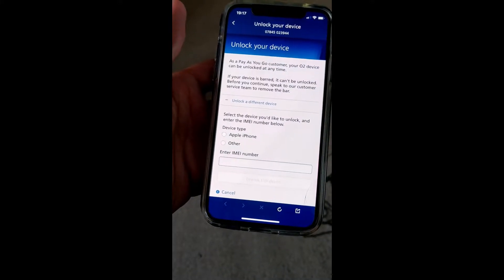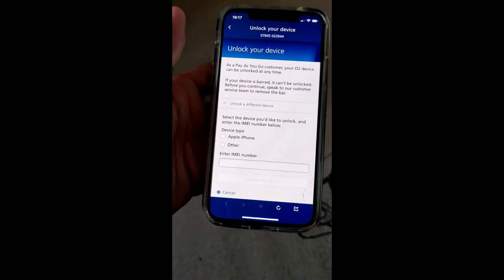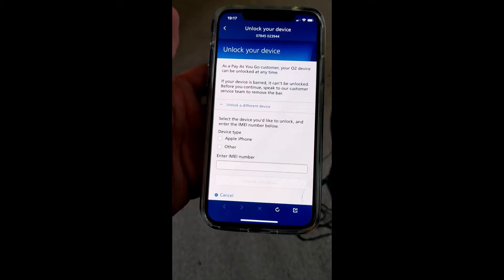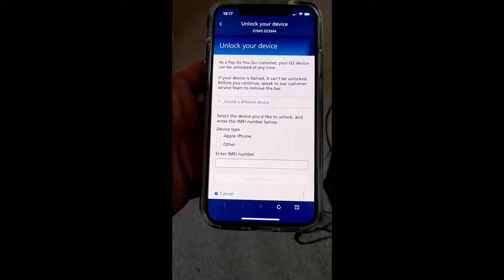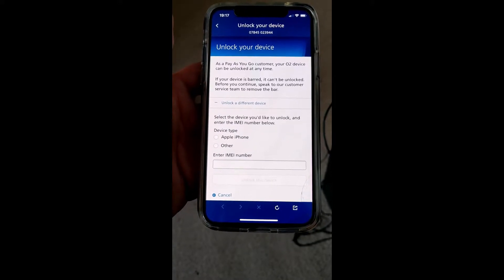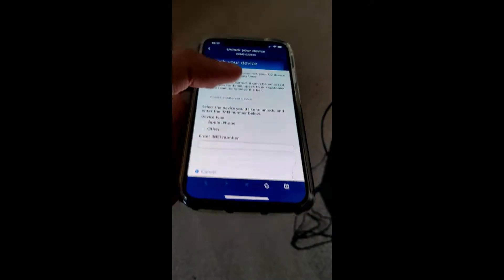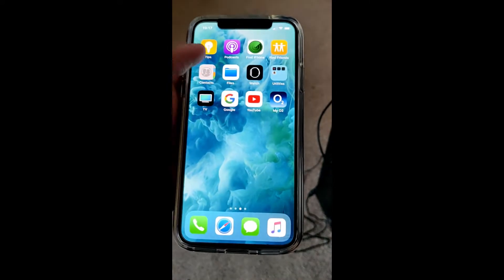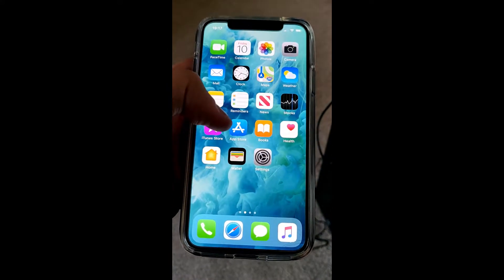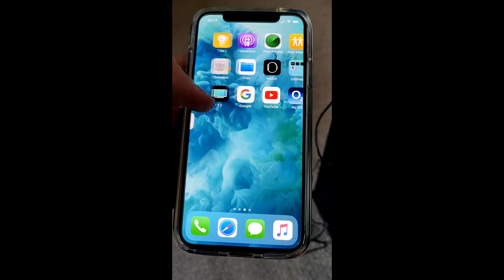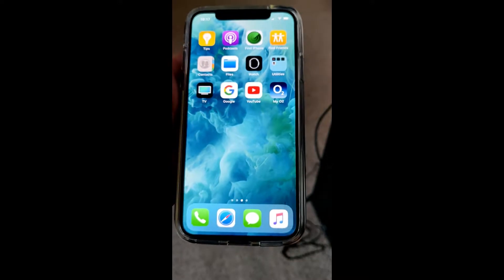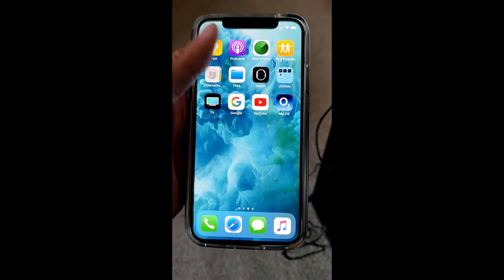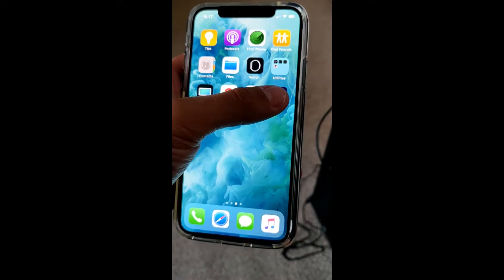Welcome back to Jay's Tech Tips. Today I'll be showing you how to unlock your phone from O2. All you have to do is go to the App Store and get this app called My O2. Instead of having to pay someone to unlock it for you, let's just do it for free.